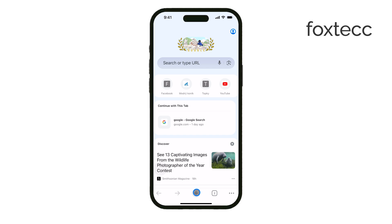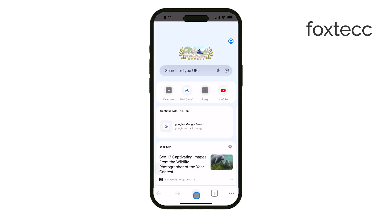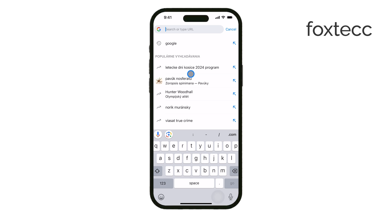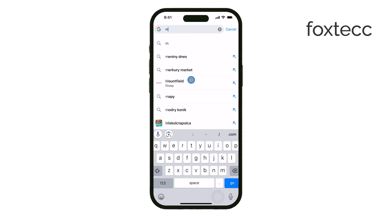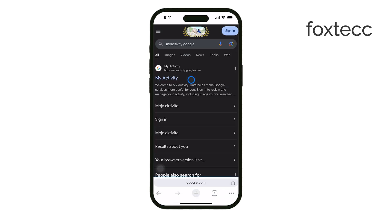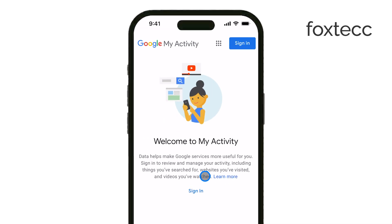To check this, start by opening the Google Chrome app on your iPhone. If you were logged into a Google account while browsing, you can check your activity through that account. To do this, open the Google app or visit myactivity.google.com in your Chrome browser. You'll need to sign in to your Google account if you aren't already.